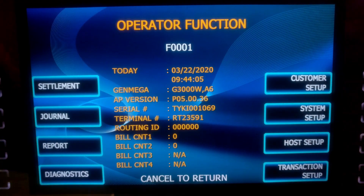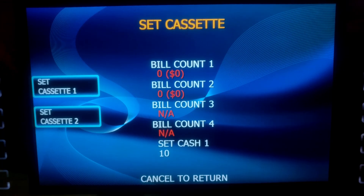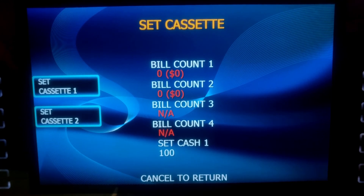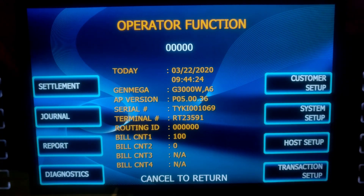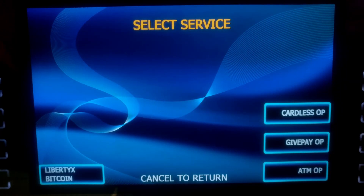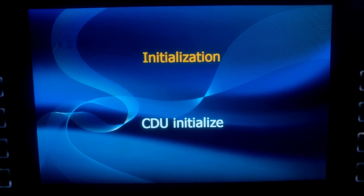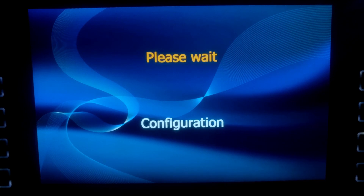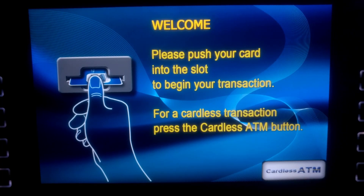Go to Settlement, then Set Cassette — Set Cassette 1. Input our Bill Count. This is the number of notes, not how much the money is worth. Press Enter. Cancel. See right below Operator Functions — all zeros, so no errors. Cancel. And there's our welcome screen. Insert your card and check your balance.